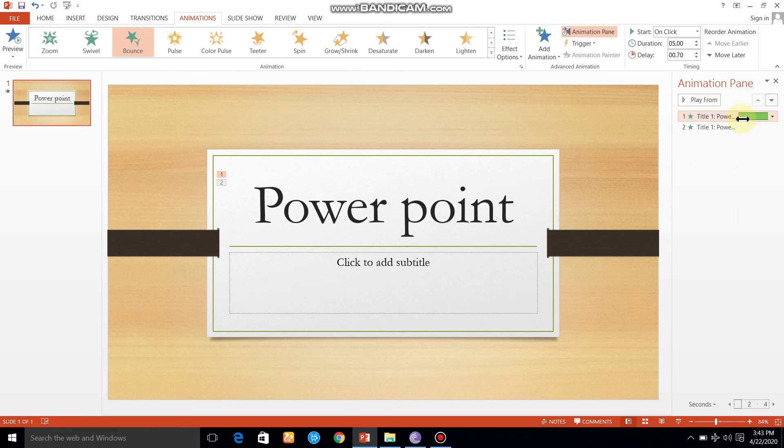We have an effect on this timeline. The starting is 0.7 seconds and the end is 5.7 seconds. We will add the effect on this timeline.